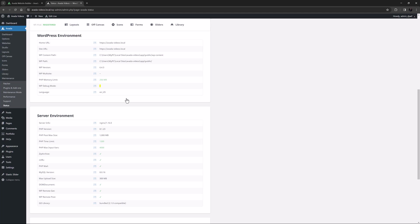Not addressing the configuration limits will not prevent Avada from running, however it can impede the pre-built website importing process. Check the how to use the system status video, linked here, for more information on this.